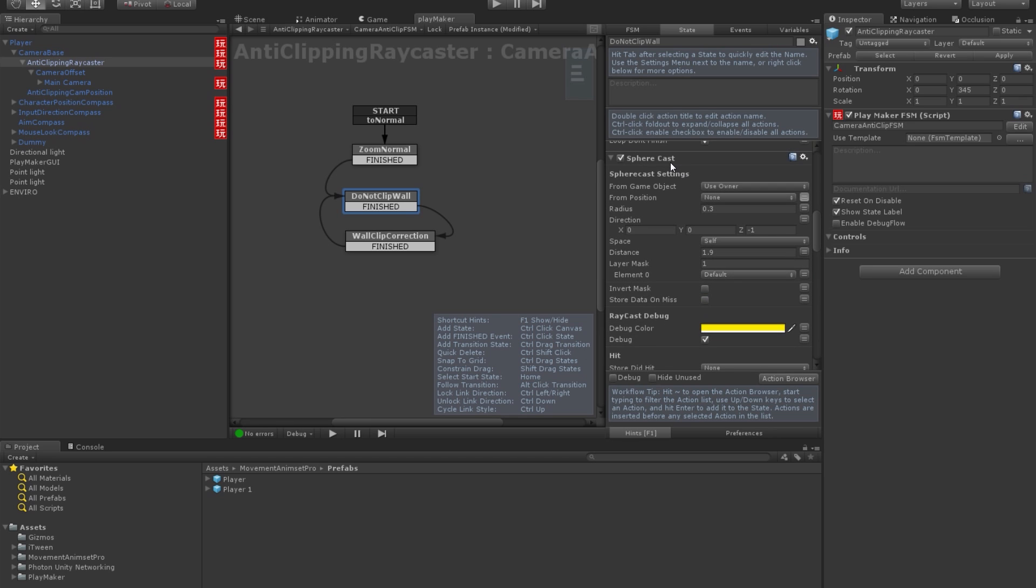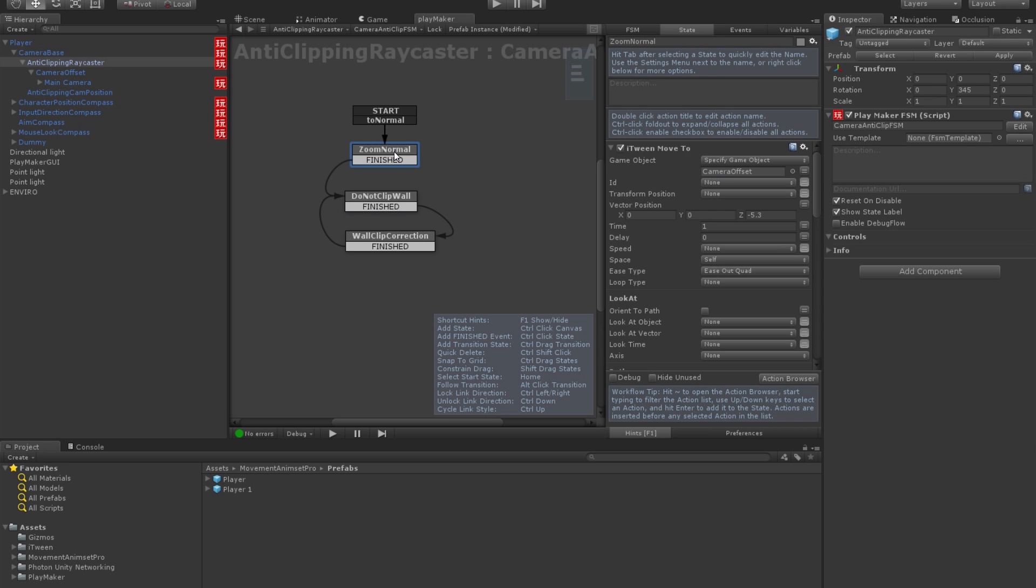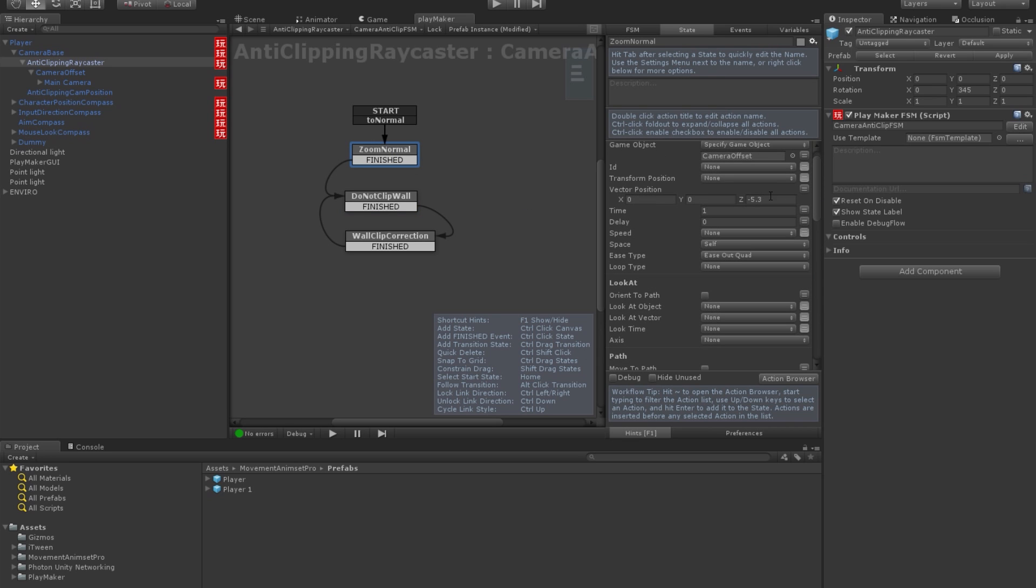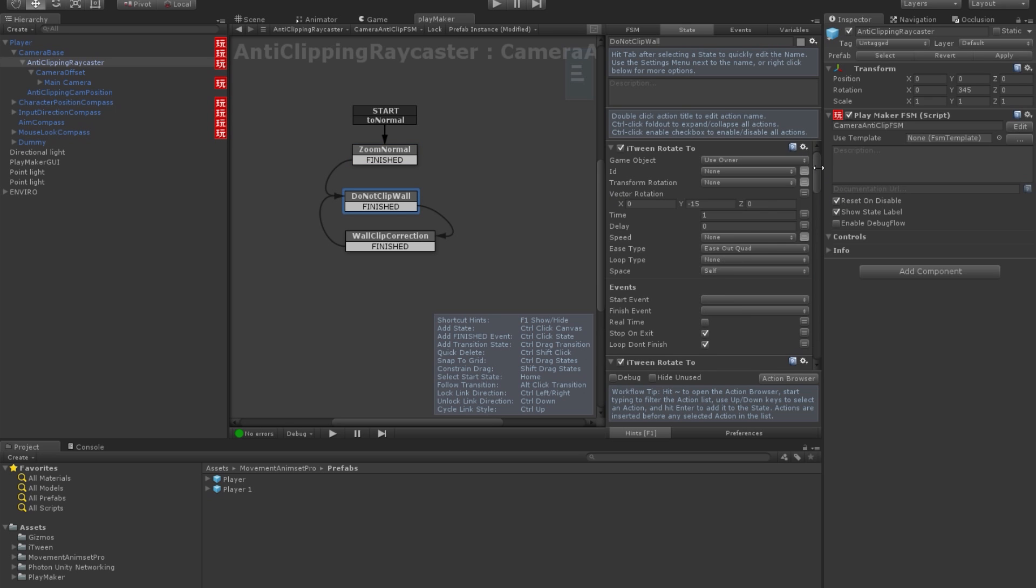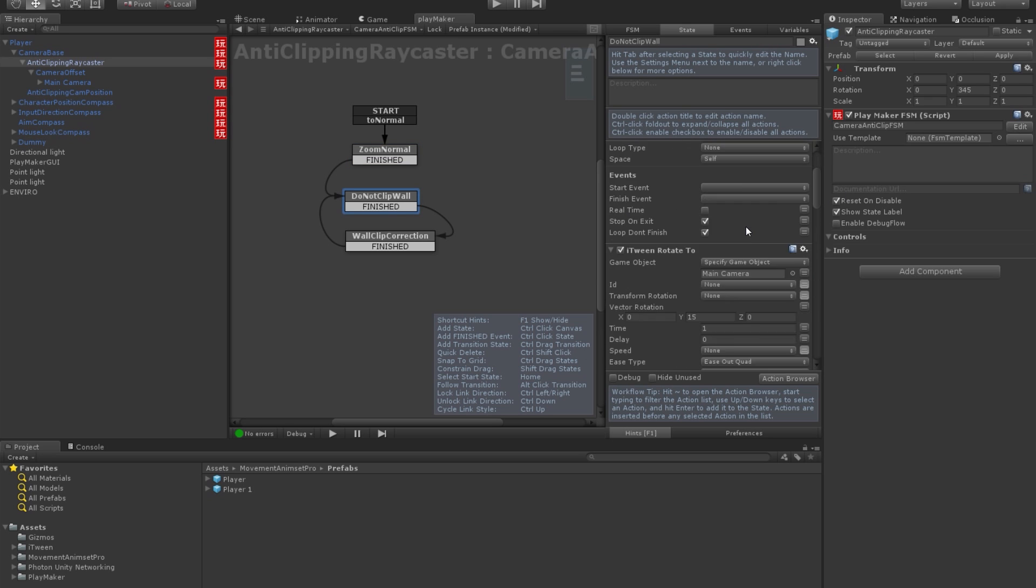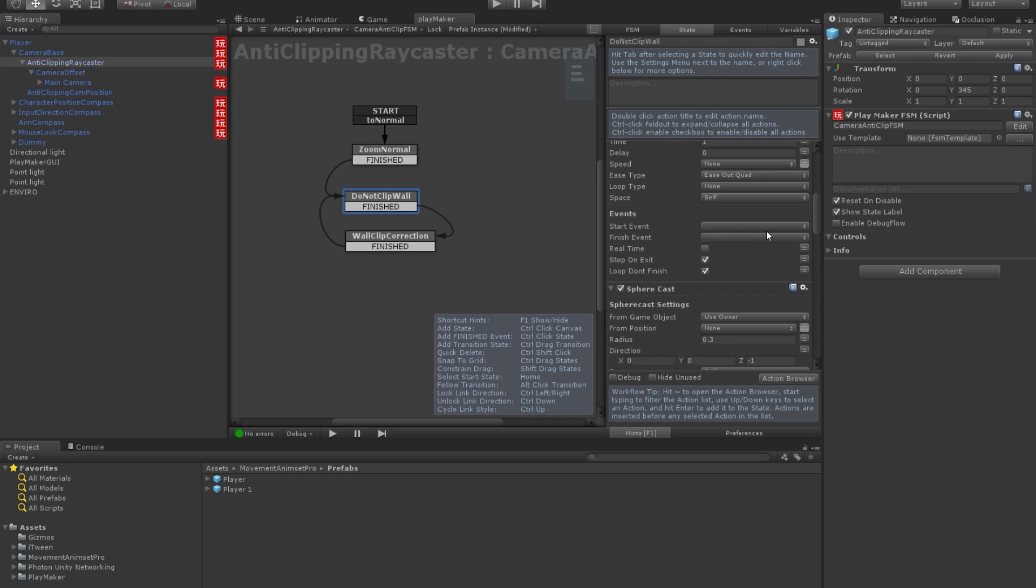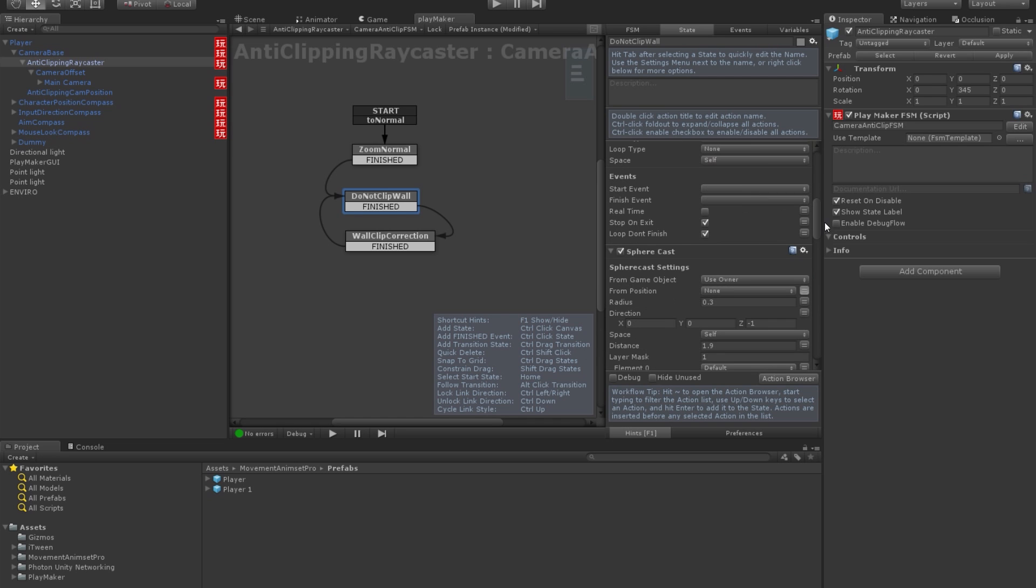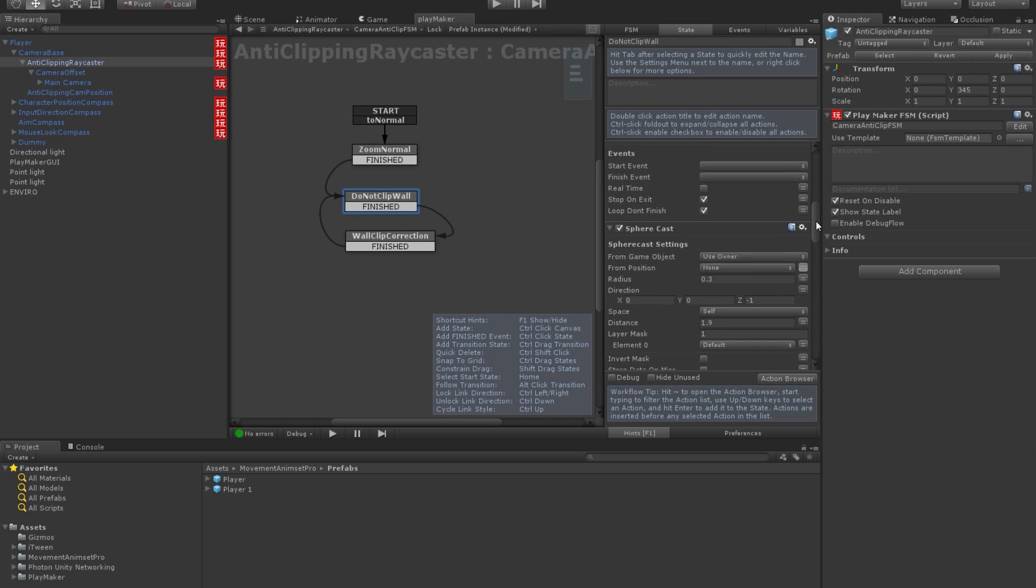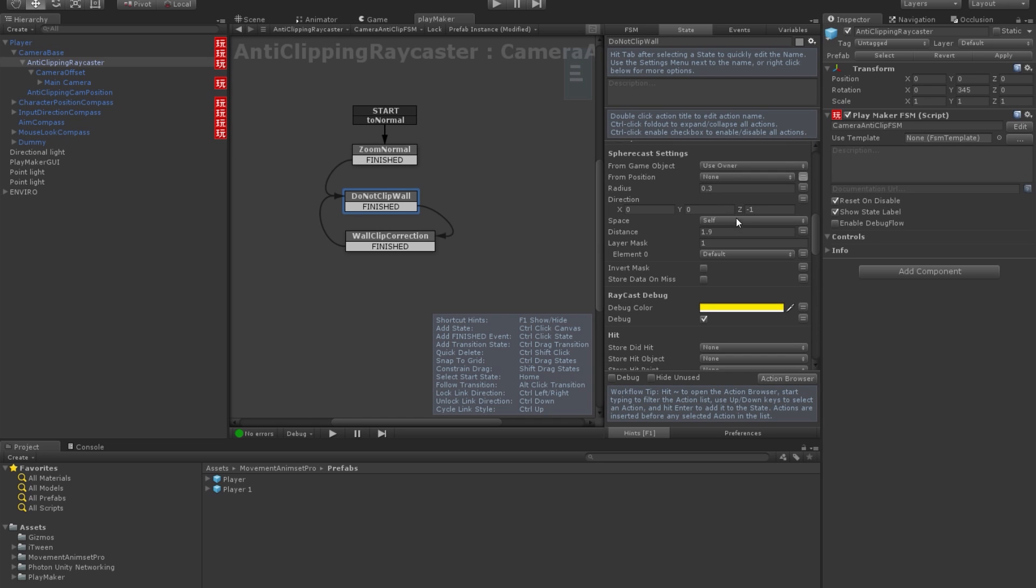This is the raycast but it's a spherecast. So, it's like a thick raycast. And the radius of this thickness is like 0.3. That's why I actually made it 5.3. So, for example, here you set up the... Yeah, we go to spherecast and we can set up this to 5.